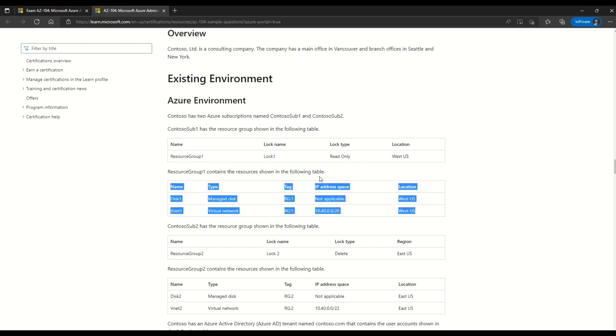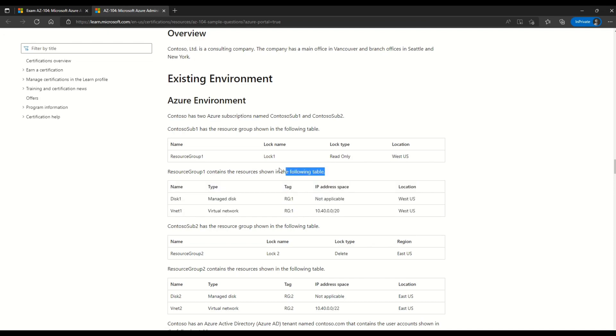The Contoso sub 1 has the resource group shown in the following table. You can see that we have resource group 1 which also has a log which is called log 1. And it is a read only type of log. The location is West US. Then moving on, you can read more details. Resource group 1 contains the resources as shown in the following table. We have disk 1 and we also have virtual network. You can also observe type, tag, IP address space and location for each resource.